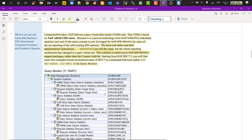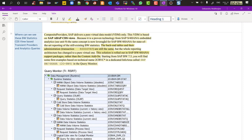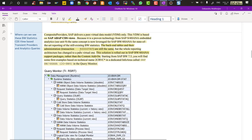Where can you see all available statistical content? The place to find it is transaction code RSRT. Press F4, go to info areas, and there is a specific info area where you will find the content — CDS view-based statistical content. SAP delivers a pure virtual model: no data loading, no activation required. It is a completely virtual CDS view-based model based on ABAP CDS views, not HANA CDS views.